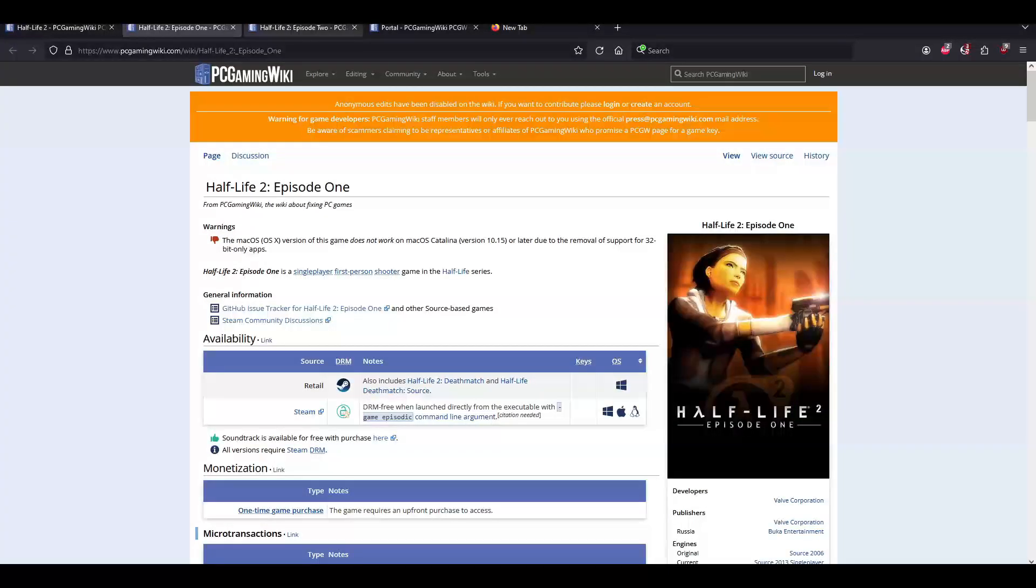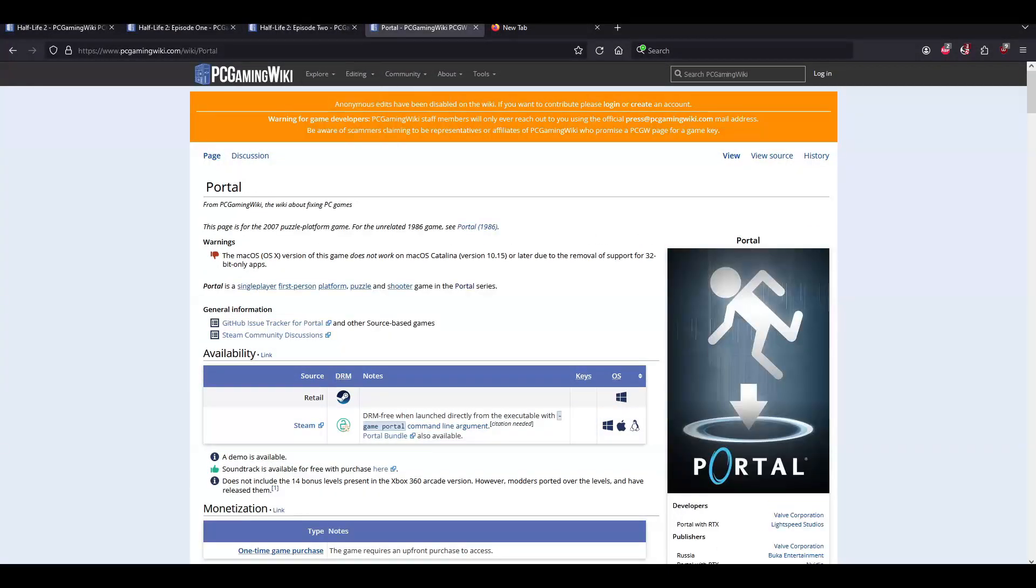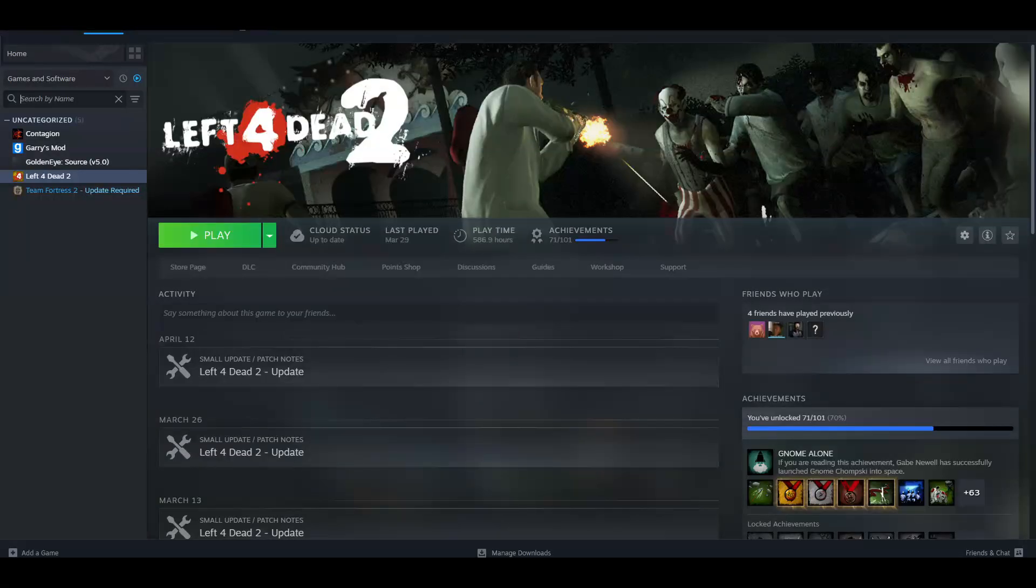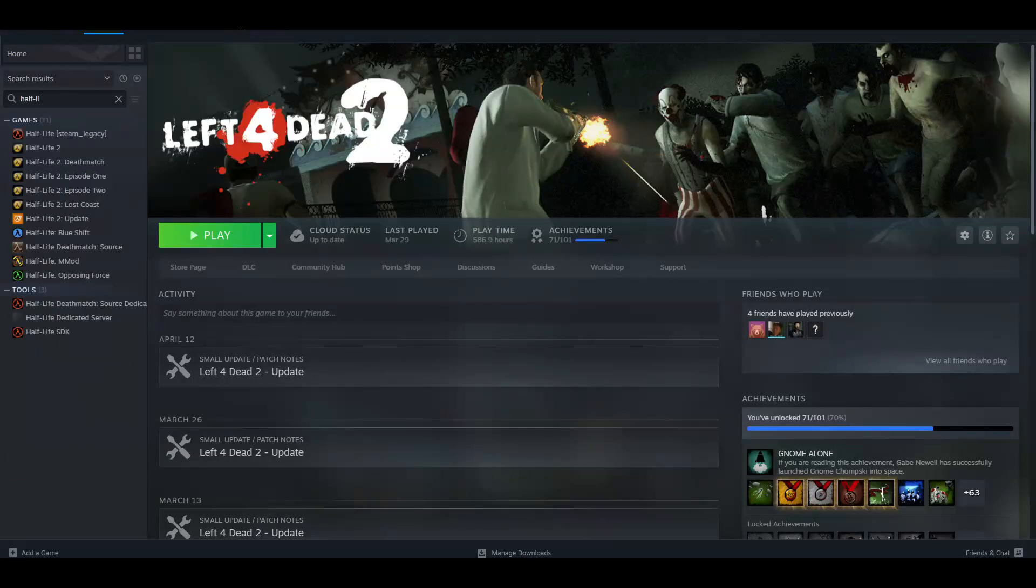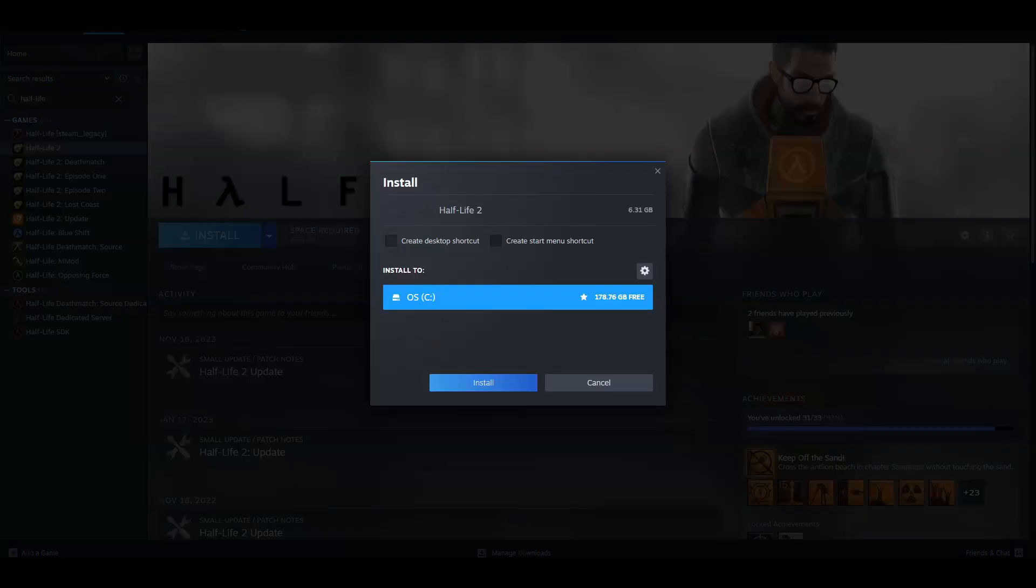Here's how to back up your Steam copies of Half-Life 2, Episode 1, Episode 2, and Portal. First, download them if you haven't already.